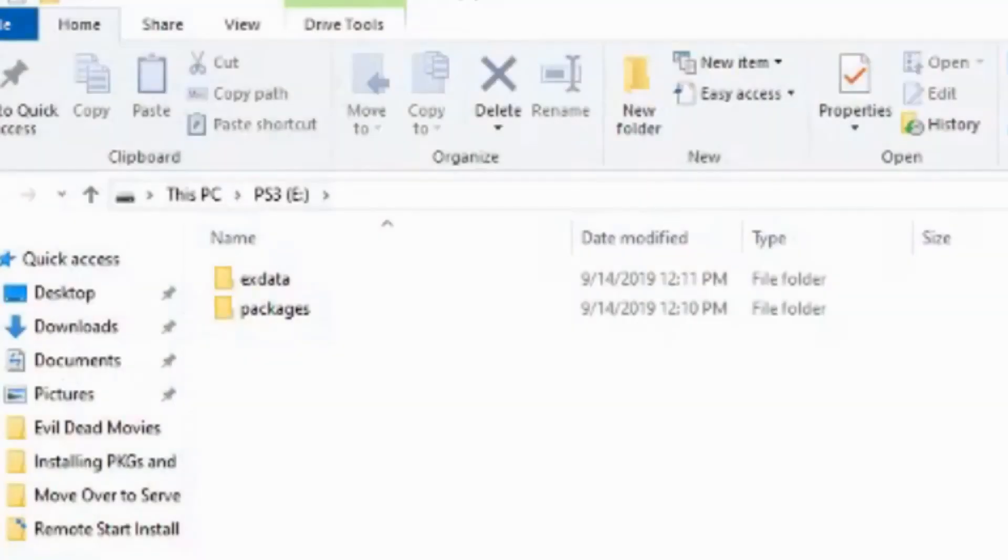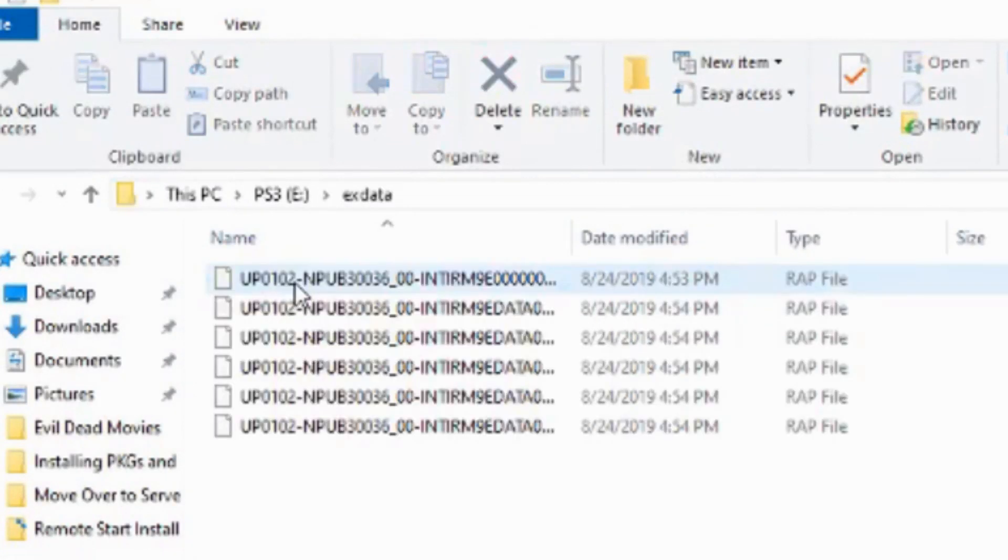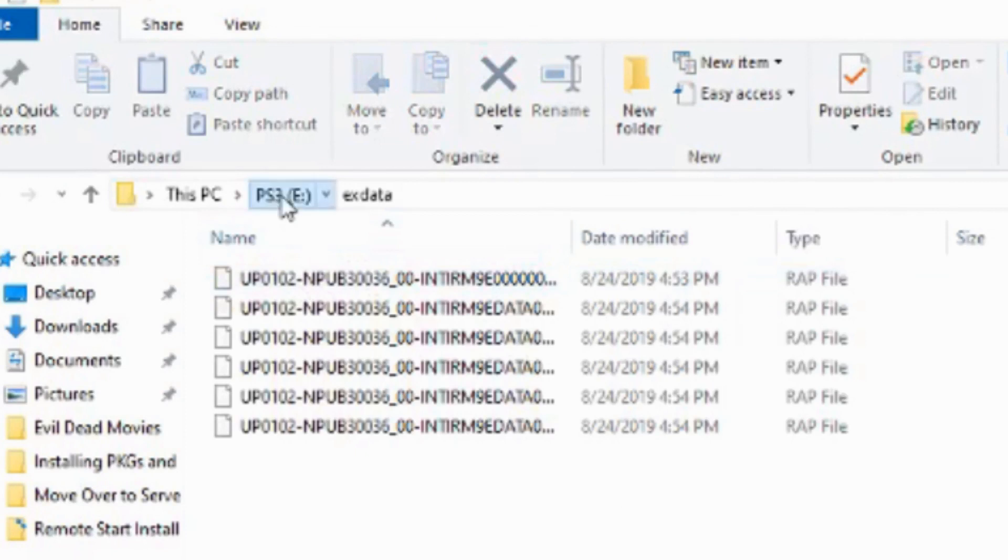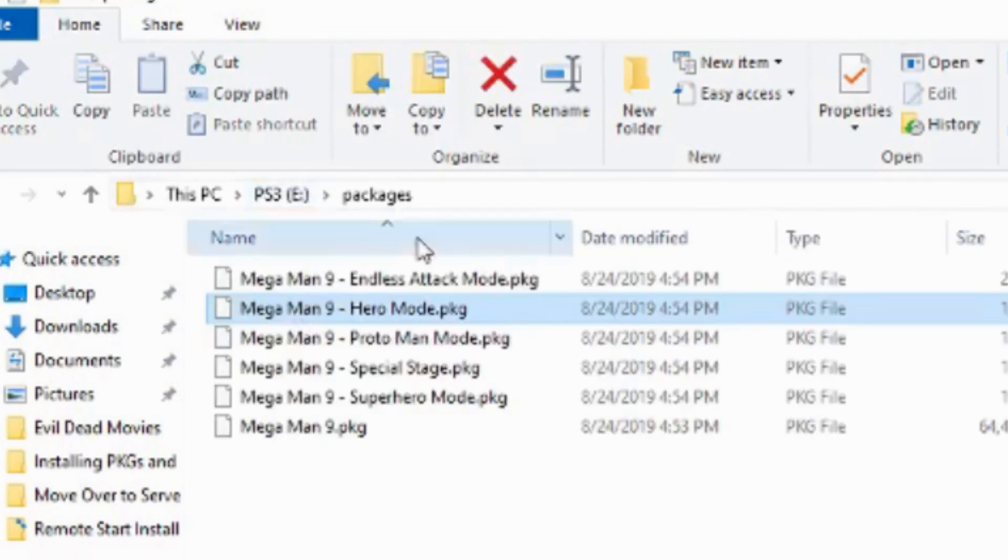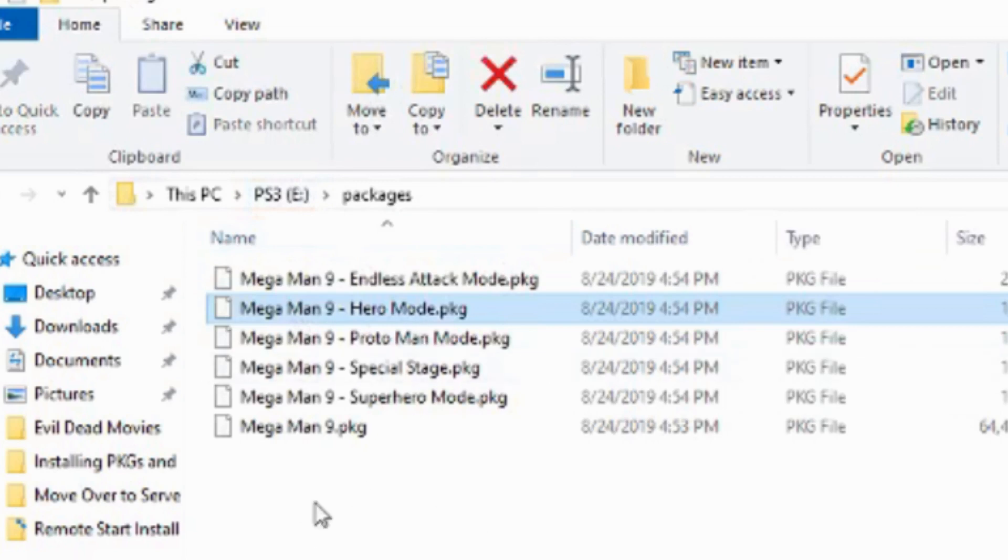Let's go and log in here and switch over to the computer real quick. You'll see this is my USB drive that I use for installing packages and my RAP files. I have two folders here: my packages folder, which we're going to use for my Mega Man 9 packages to install. Here's the main game.